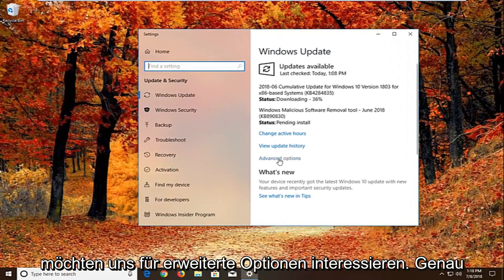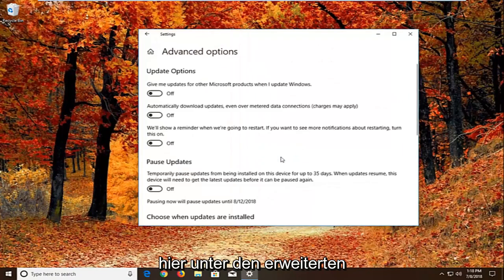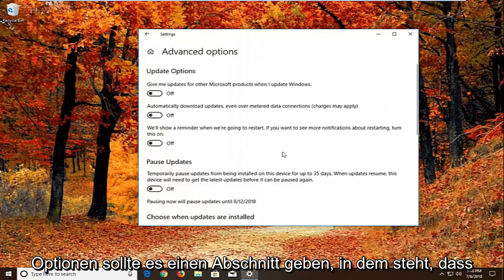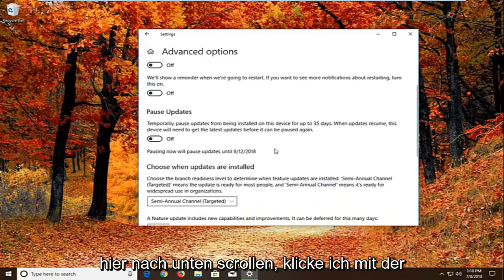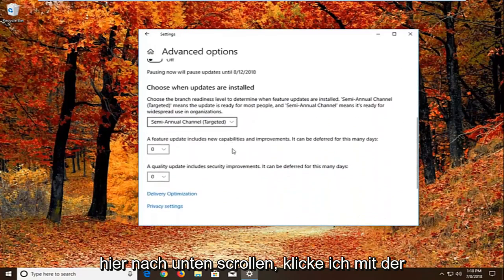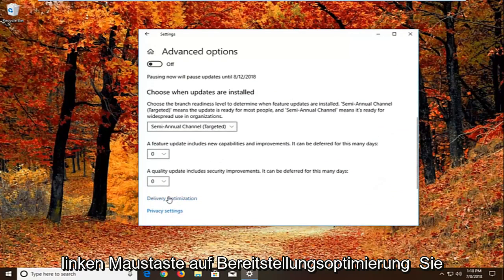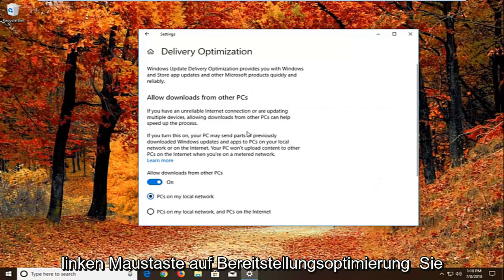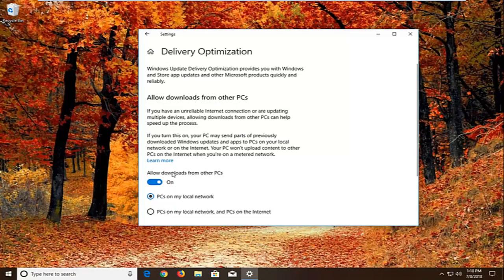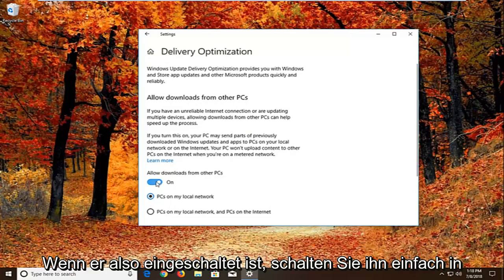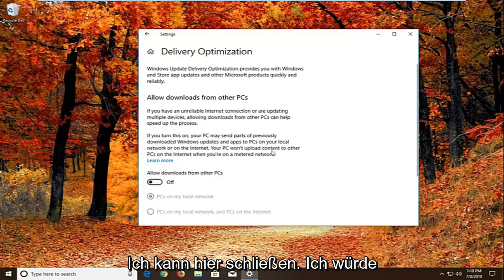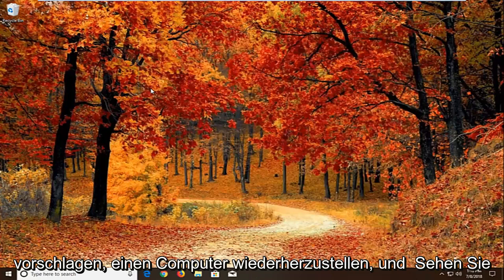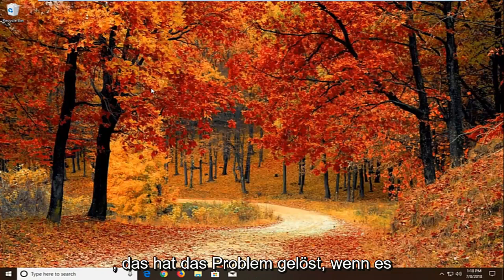We want to left click on advanced options right here. Underneath advanced options there should be a section that says choose how updates are installed. If we scroll down here, we're going to left click on delivery optimization. You want to uncheck or unfill the circle that says allow downloads from other PCs. If it's turned on, just toggle this to the off position. Once you're done doing that, close right here. Again, restart your computer and see if that has resolved the problem.